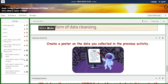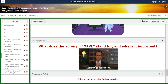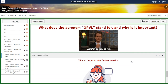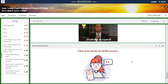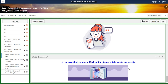You're going to create a poster on the data you collected in the previous activity. For the challenging question, you're going to write what the acronym OPVL stands for and why it is important. Then you will have an interactive activity related to that, and you will revise everything through clicking a picture on what to do tomorrow.